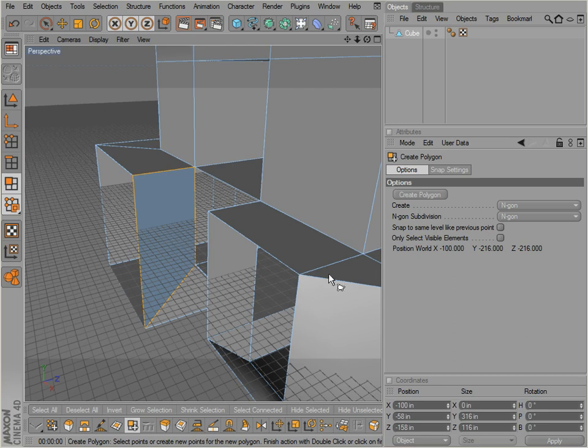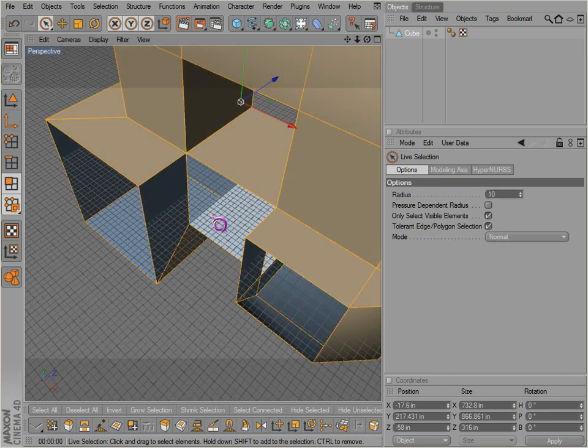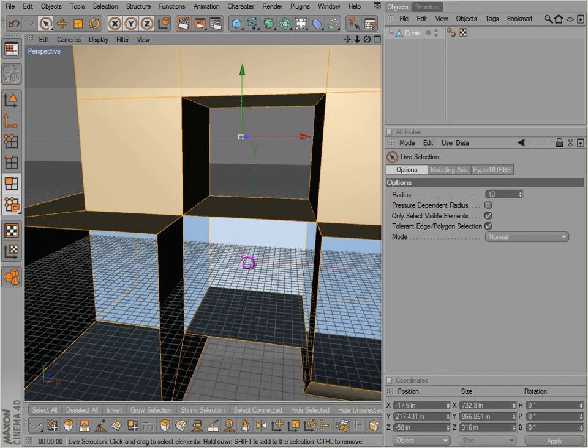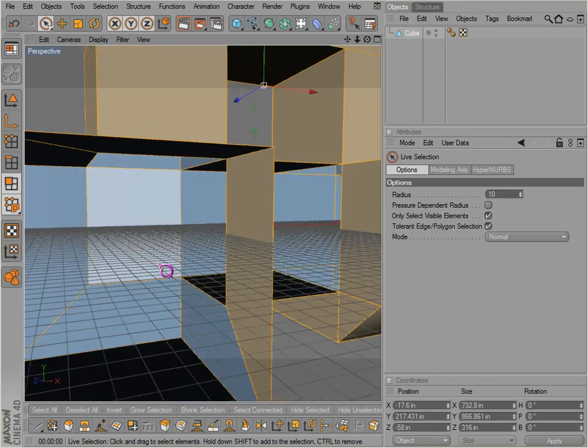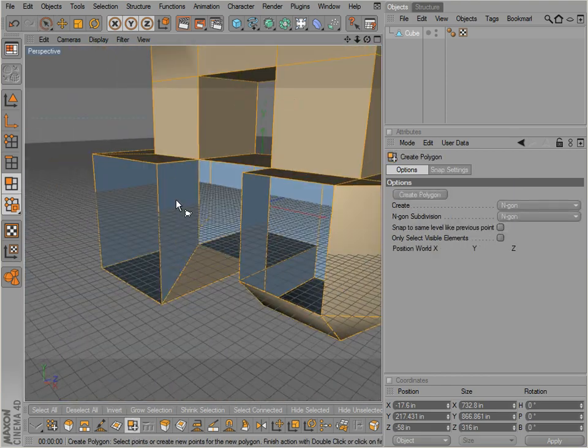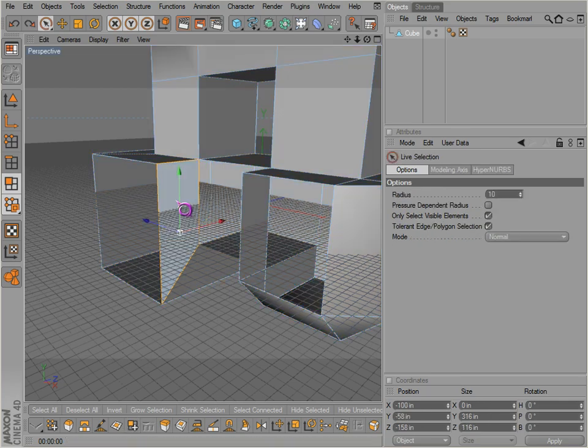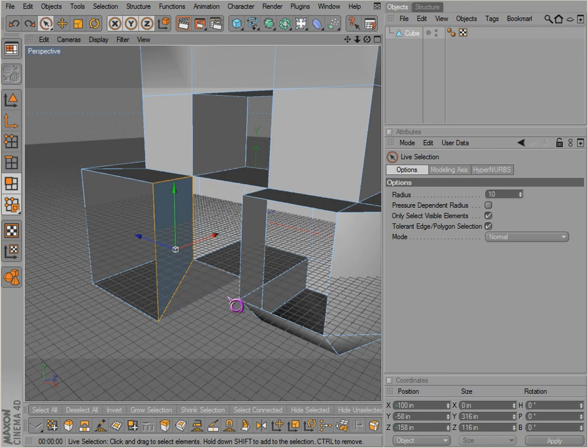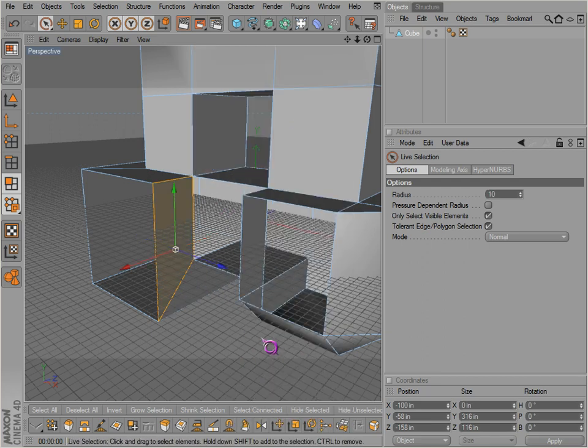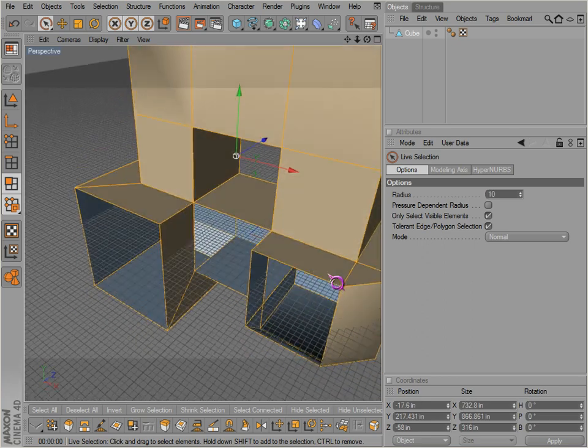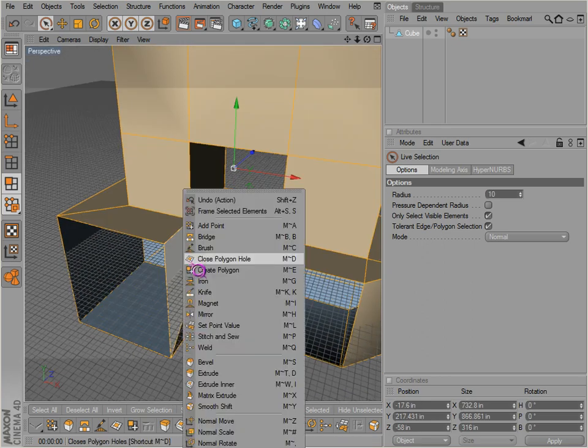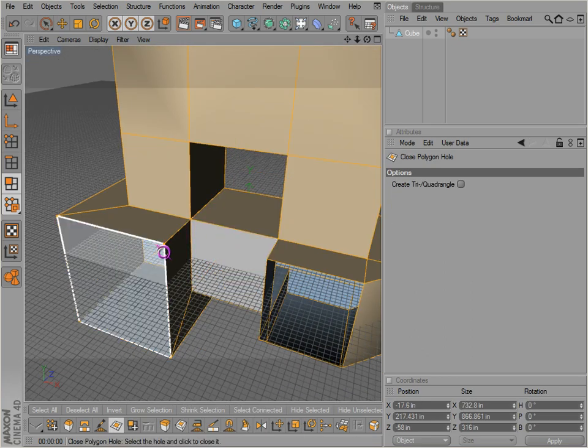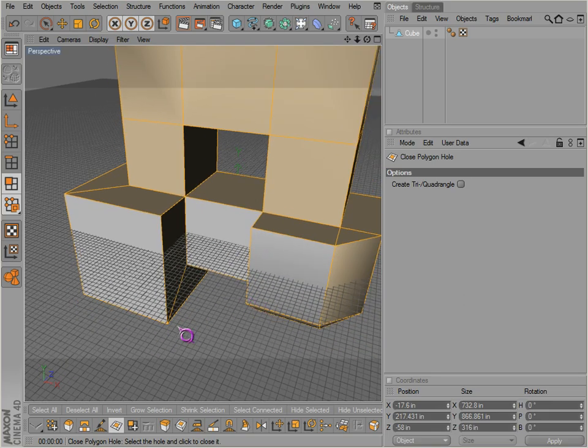Notice it's blue instead of orange here. The normals need to be on the inside or wherever you're not viewing, so you can correct that by simply selecting that and go to reverse normal, right here. Then the normal is back in line. Then we can go to close polygon hole and close the rest of these holes up.